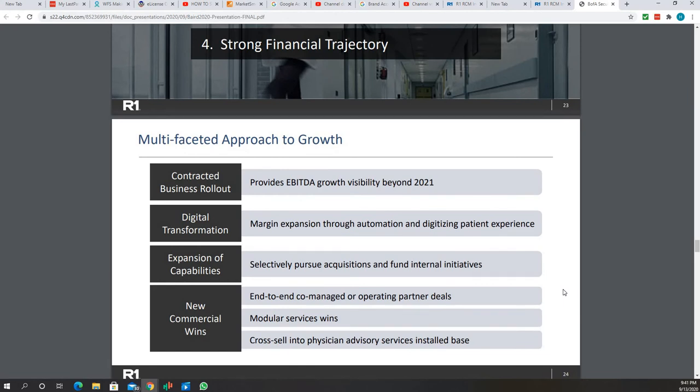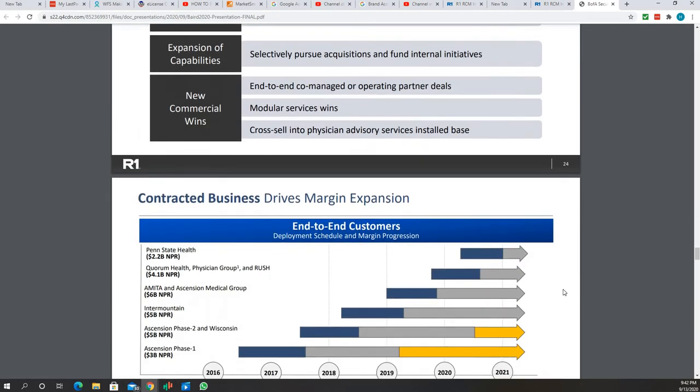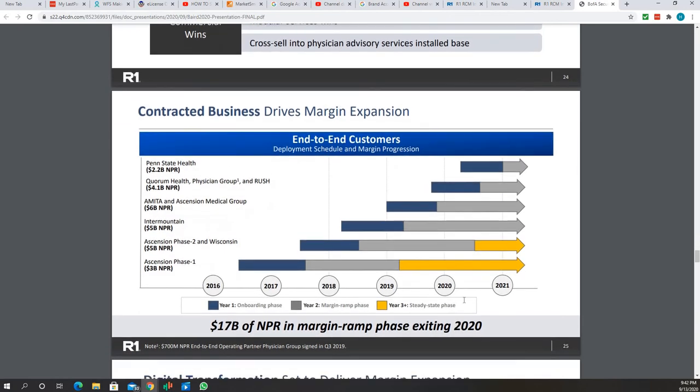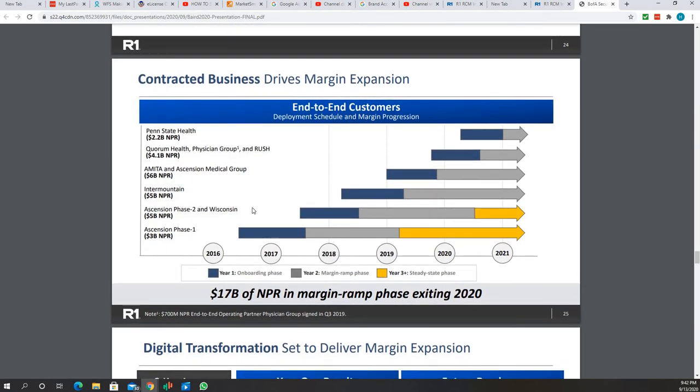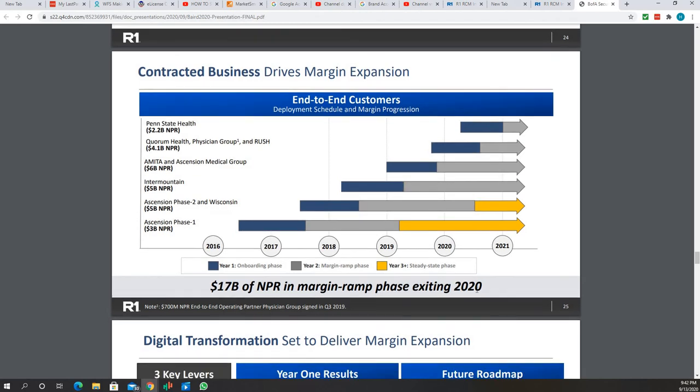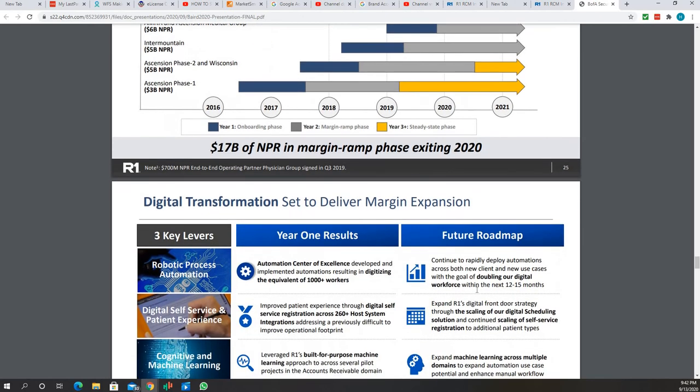This is the contracted book of business. You can see year two, so gray is margin expansion. This gray area goes into well into 2021. This means their margin goes up, which will mean their earnings per share will go up.